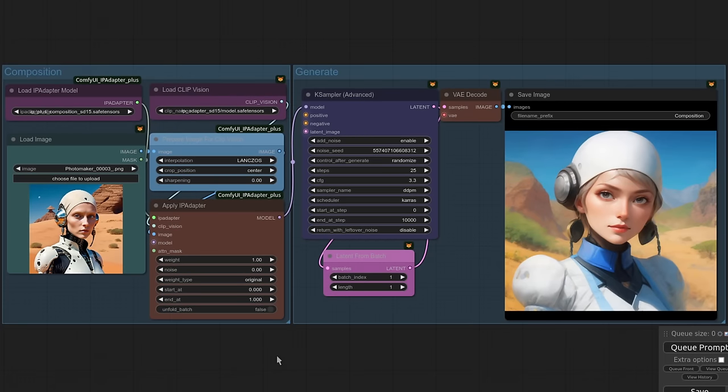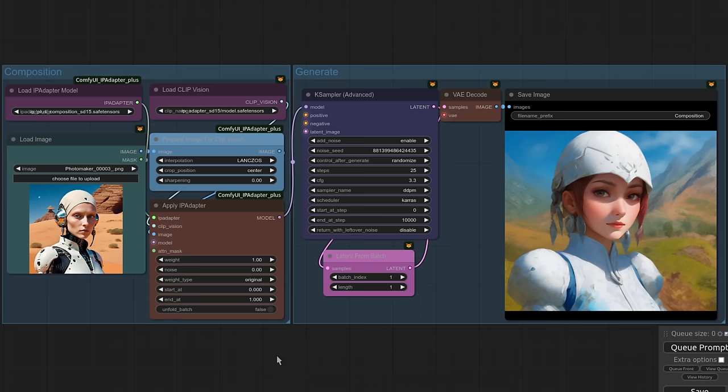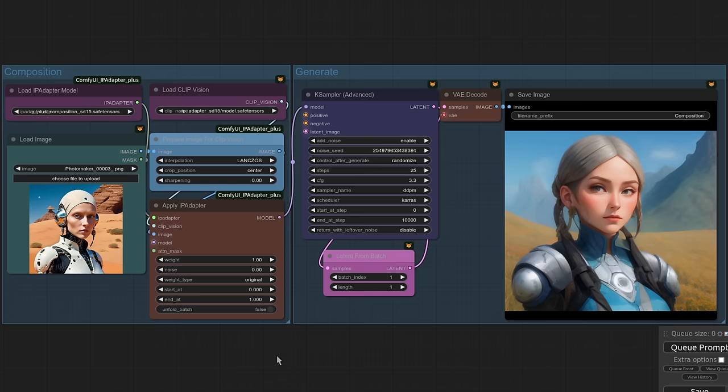But instead, I now get images that are very similar to the one that I have provided there. You can see I've got a person. There's a little bit of a desert and a blue sky and some mountains in the background. So it's not exactly the same like you'd get with a canny or a depth. It's just taking the composition of it. And I haven't had to use a positive prompt at all yet either. How cool is that?